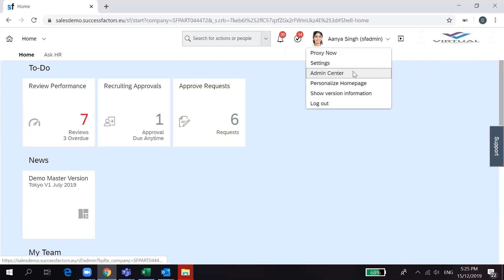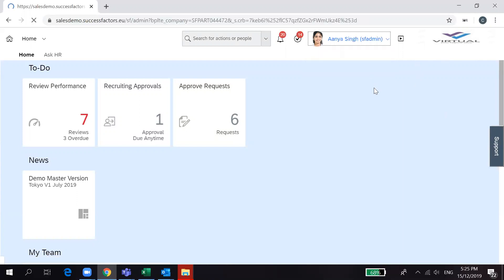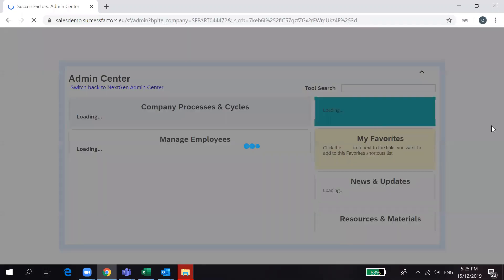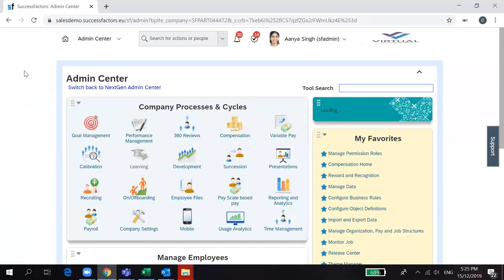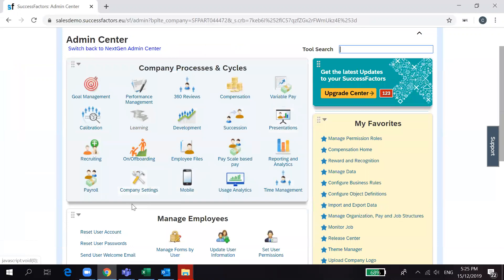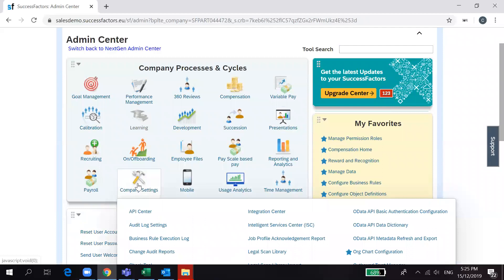You need to go to Admin Center. Once you go to Admin Center, you can see this is the Admin Center page where you can see a lot of icons based on the module. In order to upload the company logo, you need to go to Company Settings.